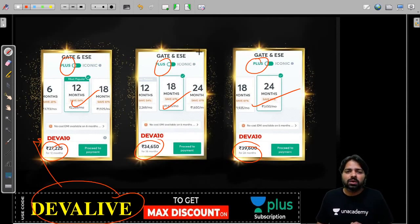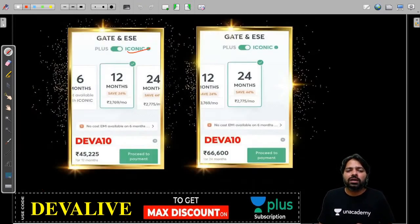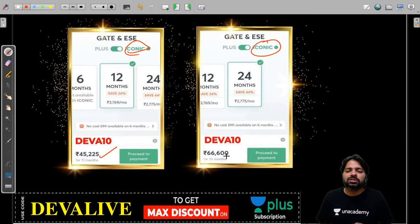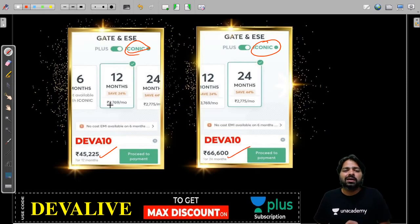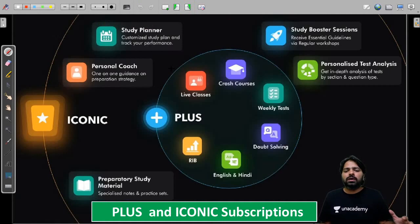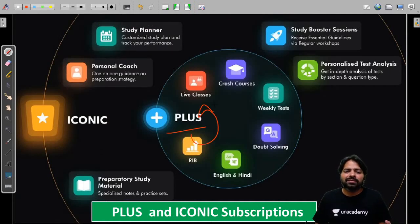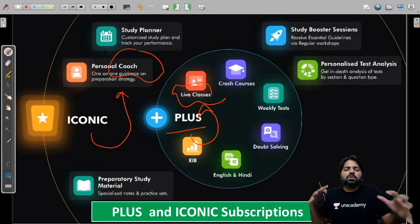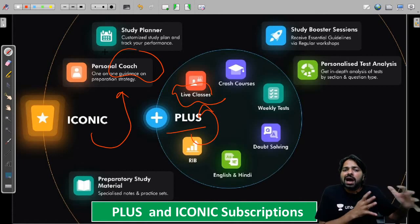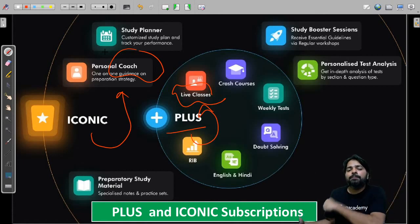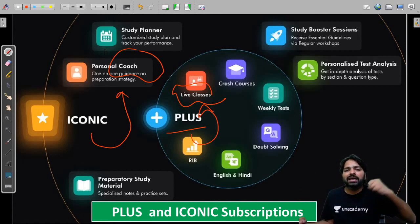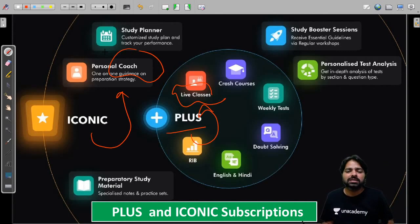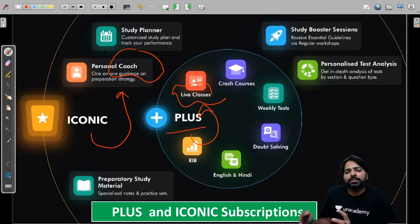You have Iconic with very popular plans: 45,225 and 66,600 for one year and two years respectively. Don't forget to apply DEVALIVE. Plus has many benefits like live classes mainly, and Iconic will have a guide. Iconic will have all the benefits of Plus but you will have a guide, separate material, and many more things.